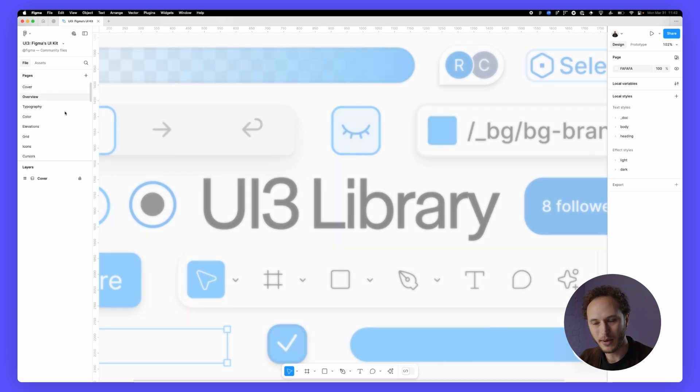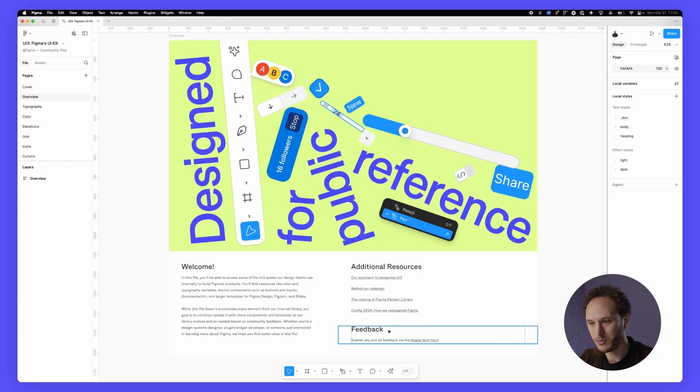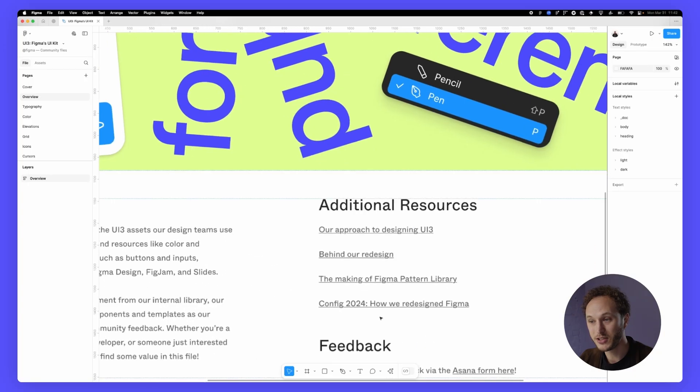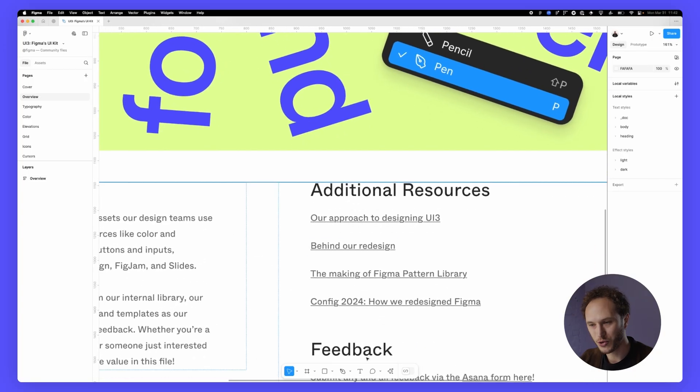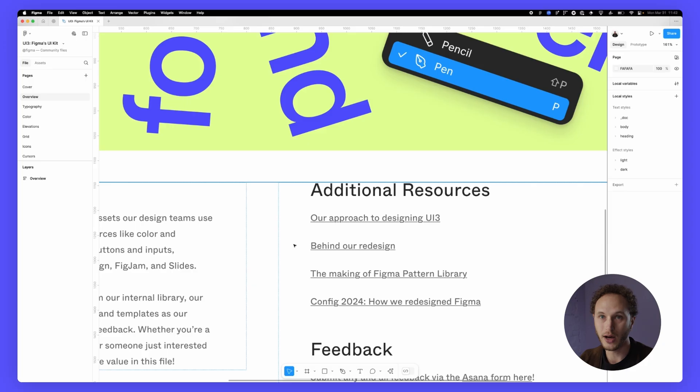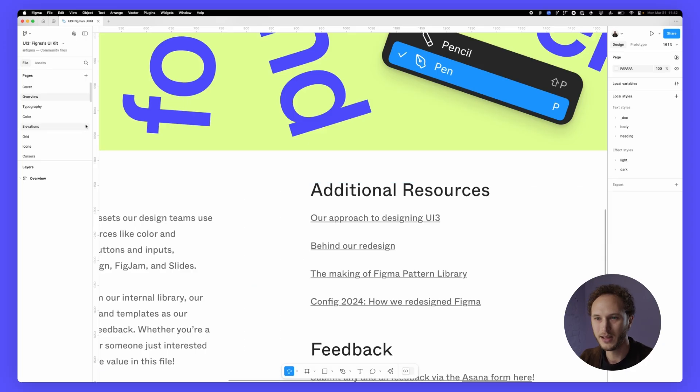On the overview page if you zoom in you can see we have some additional resources as well. These are videos recorded by the team walking through our design process or how this file came to be. Let's take a look through some of the pages.